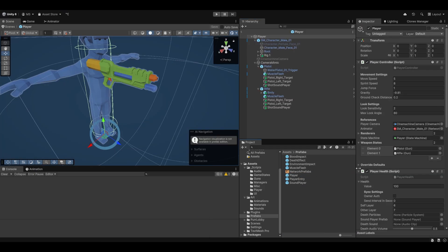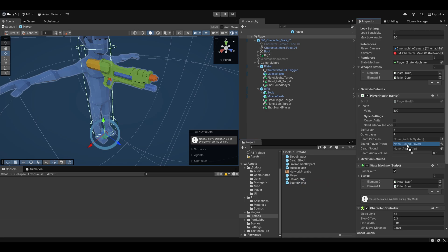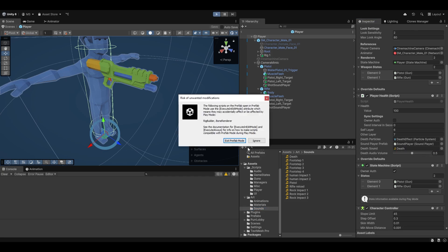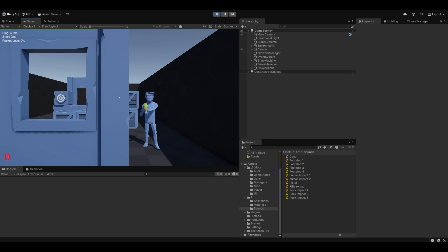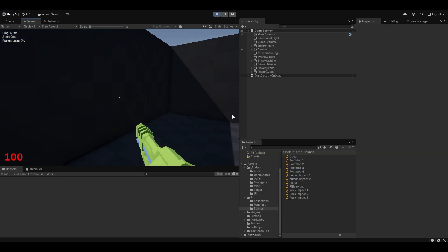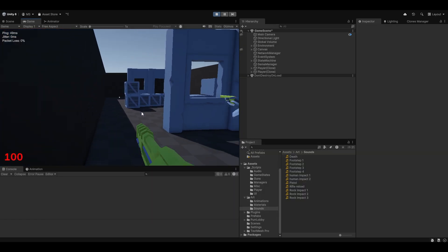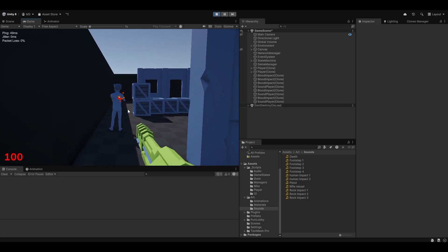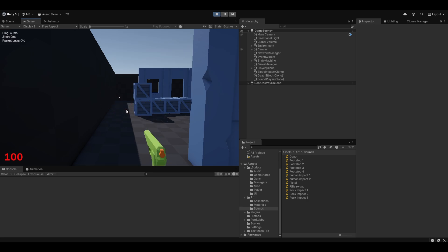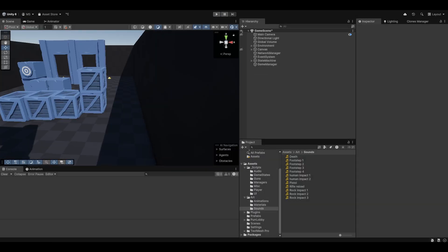Let's go set it up on the player — PlayerHealth needs the SoundPlayer prefab, the death particles, the death sound, and the volume. Let's try and see if this works. There we go — I'm pretty sure I heard the splatter effect. Let's do it to the other guy. He's almost dead — yeah, and there we go, we heard the splatter sound. We can probably make that one a bit louder since it's an impactful moment.